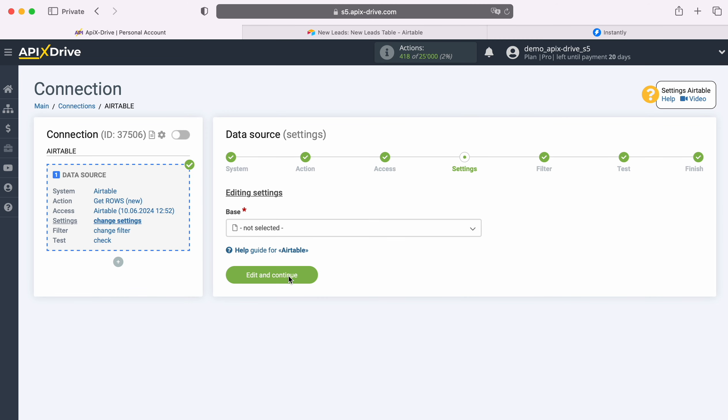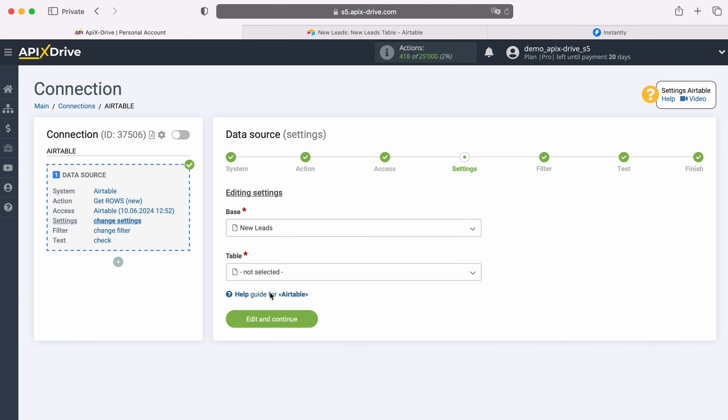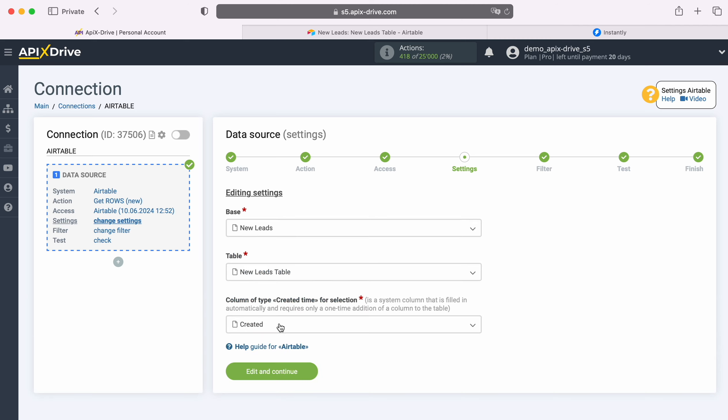At this stage it is necessary to select the base from which we will receive new rows. Also select the table. Now you need to select column of type created time. If you don't have anything in this list, you need to add a new column to your table.